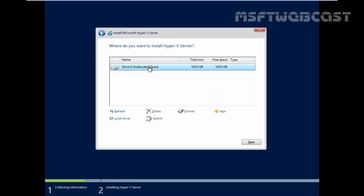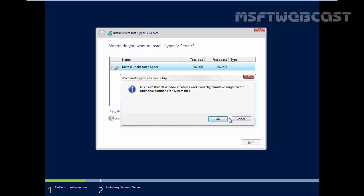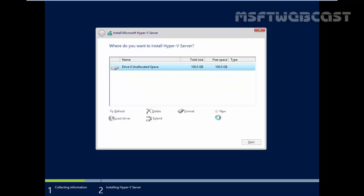Now it is asking for specific partition where you want to install the Hyper-V Server. We have a 100 GB virtual hard drive and on that hard drive, we are going to install our Hyper-V Server. Let's create a new partition. Click on apply. Click on ok.